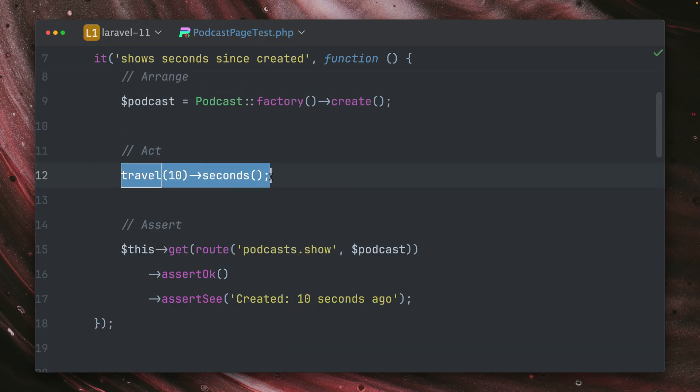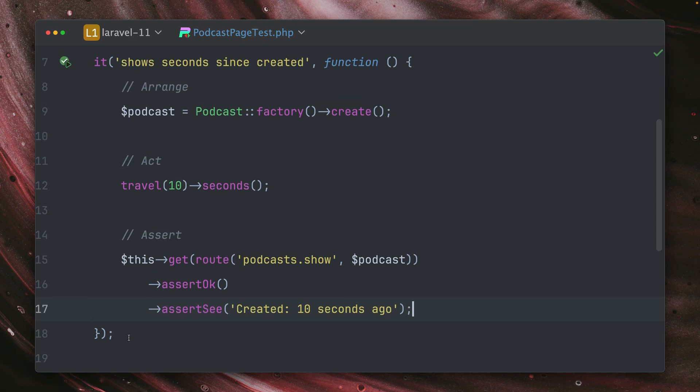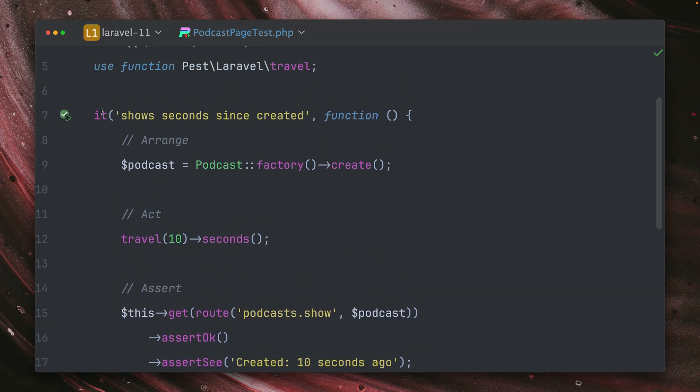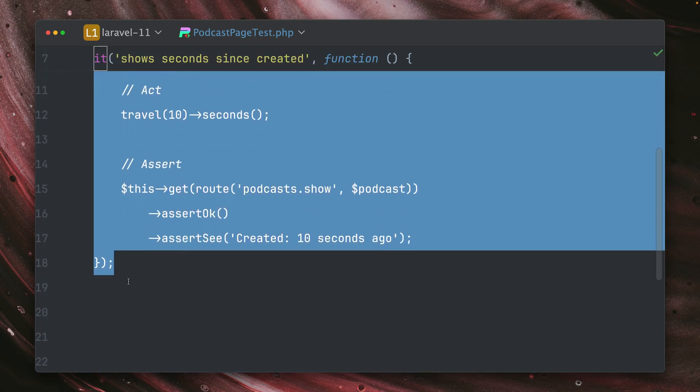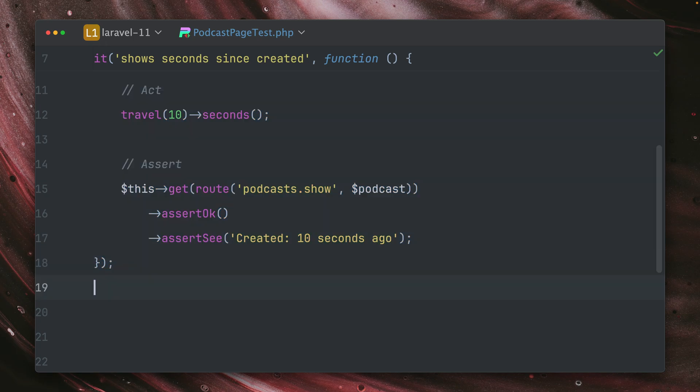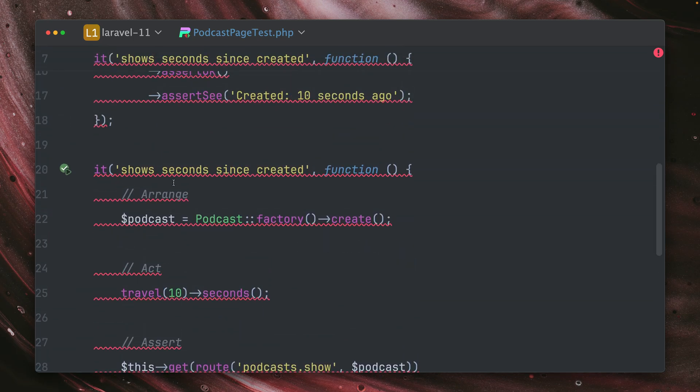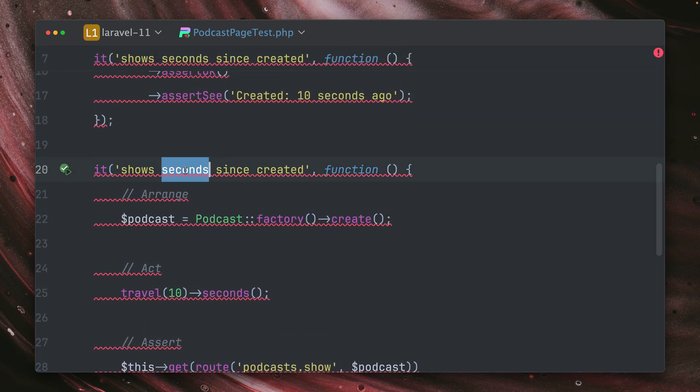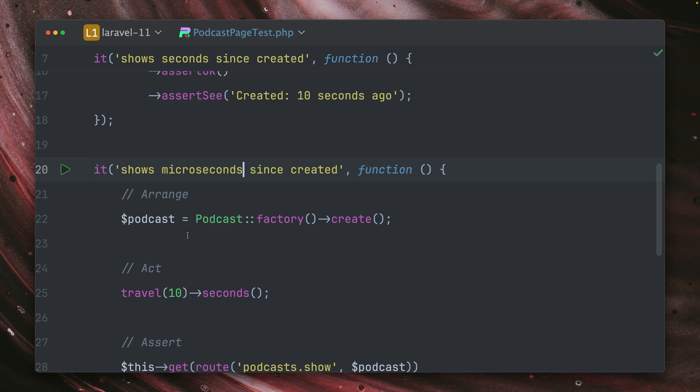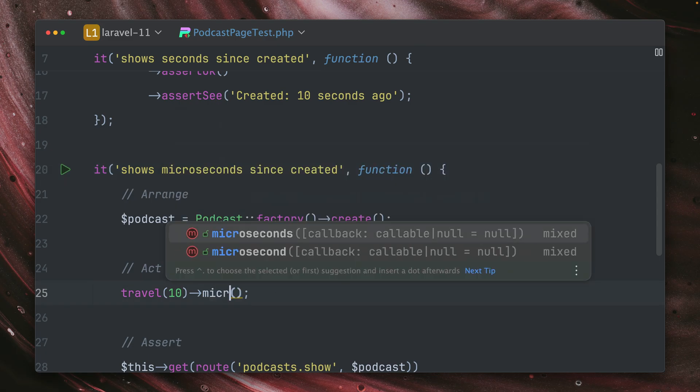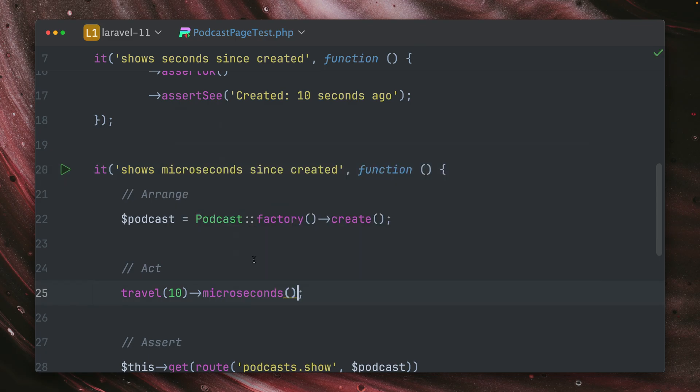So the travel method is really nice for these situations. I want to make sure we see some specific amount in your UI that has passed. But now we have something new. So let's try this again. Let's copy the whole test here. And let's call it 'shows microseconds since created'. So what we can do now is we can also add here microseconds. I create a podcast.